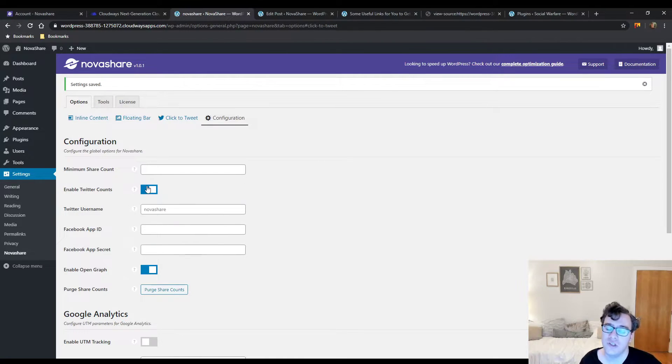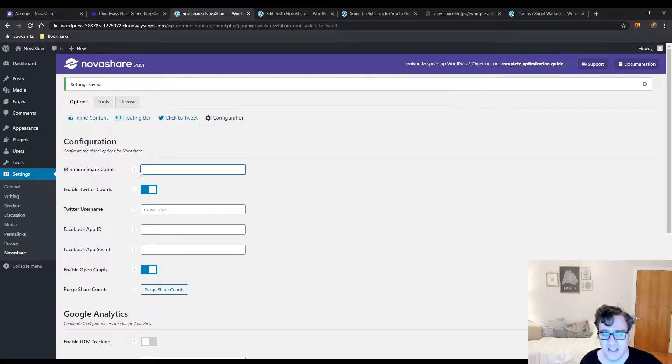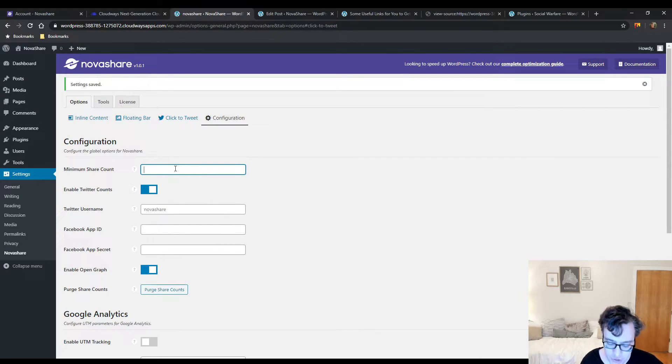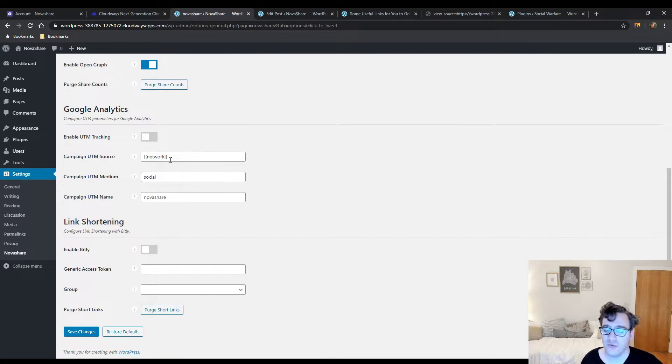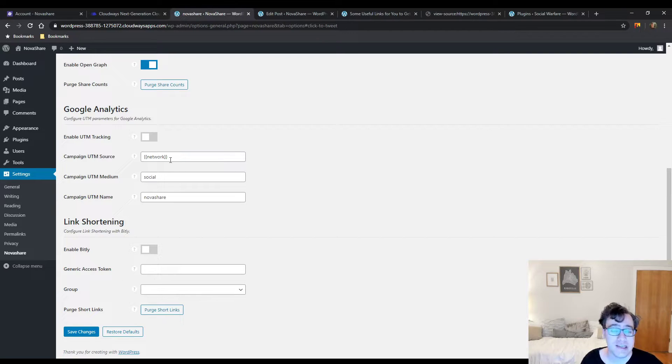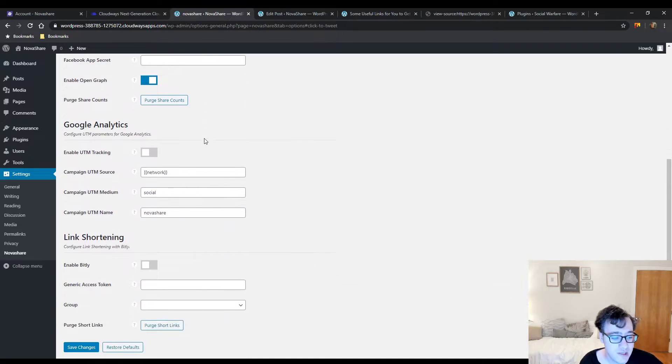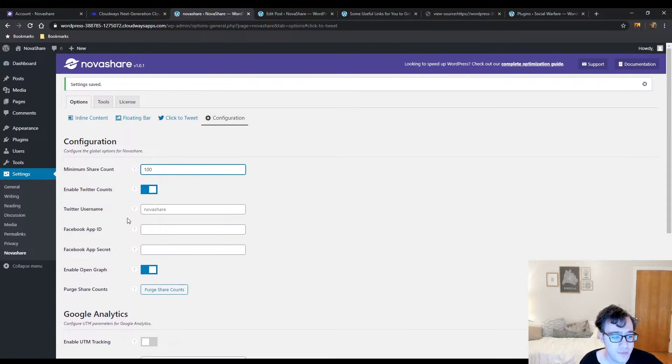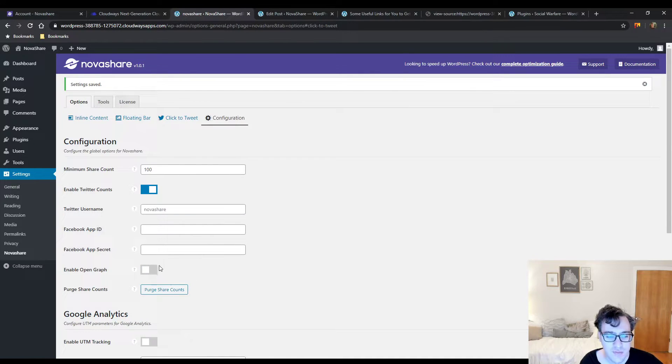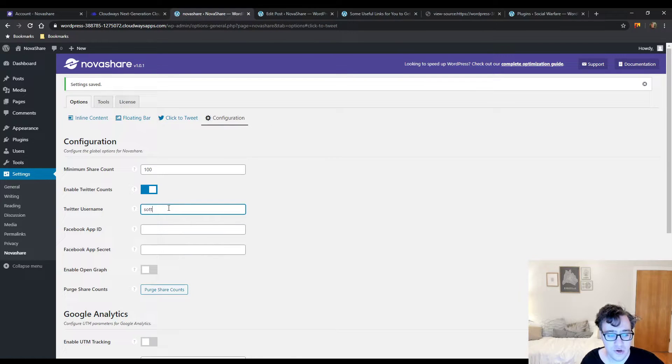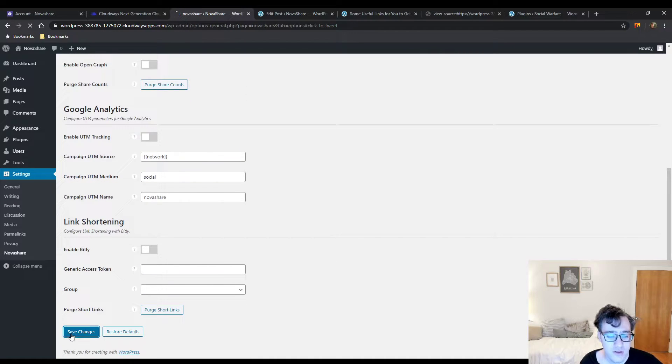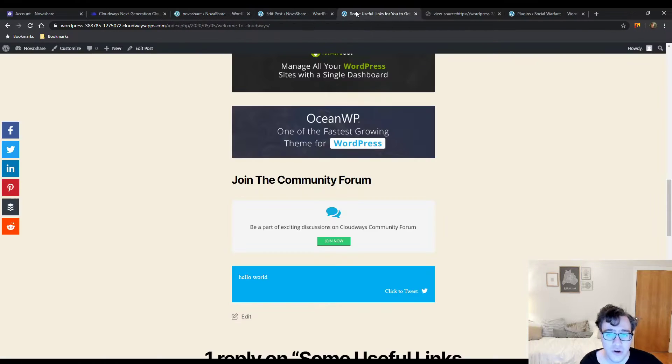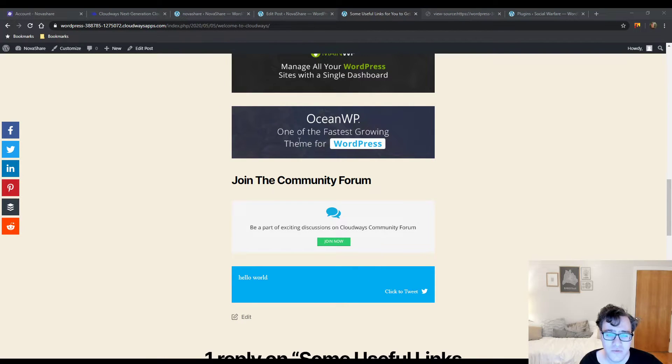You can enable your share count using TwitCount - a third-party share API since Twitter did away with its native share counter API many years ago. You can also set a minimum share count threshold. You could choose to enable the Facebook Open Graph data - if you're using a plugin like Yoast SEO, make sure you disable this. Then you're gonna include your Twitter username, so I'm just gonna put @ScottTHartley.